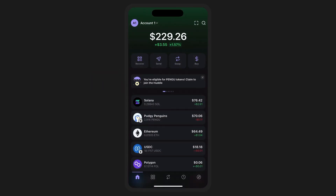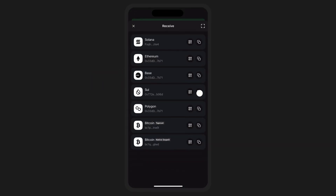Once activated, your SWE wallet address will be visible alongside your other multi-chain addresses.